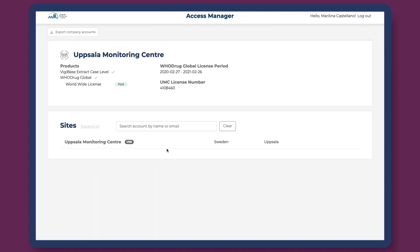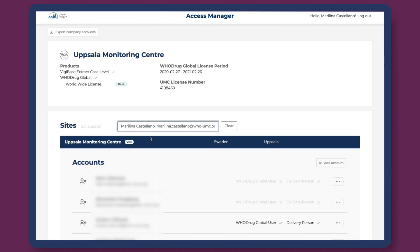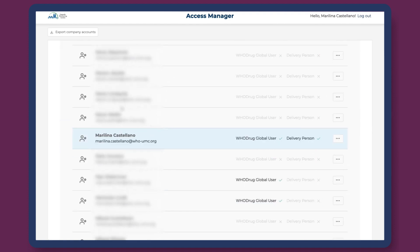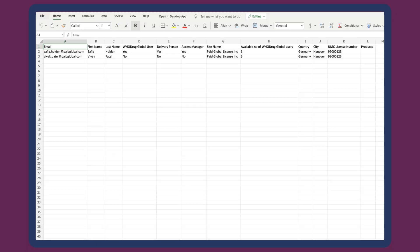Access Managers can also review and search for all existing accounts, like in this example. And finally, they can also export a list of all current company accounts to open in Microsoft Excel.